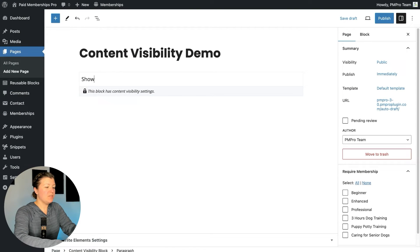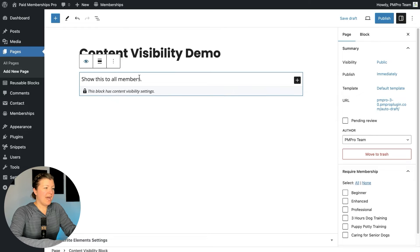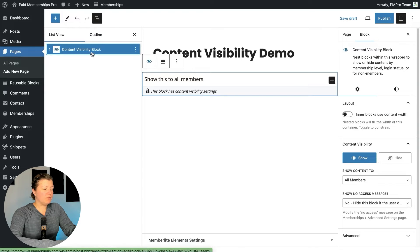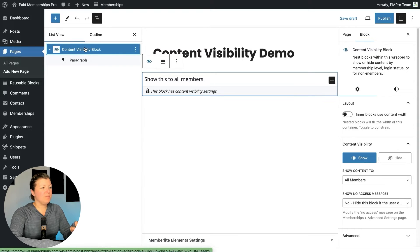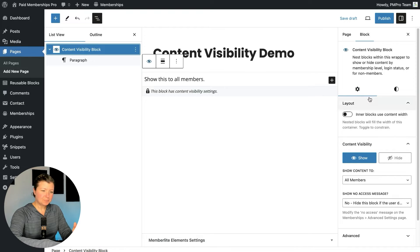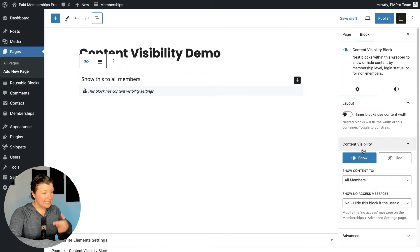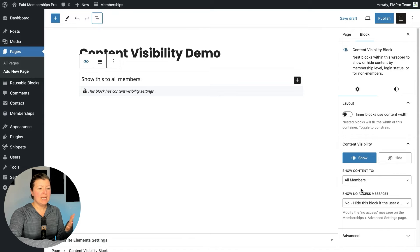Let's do some sample content. I'm going to show this to all members. If I click through to the outer block, you'll see the settings come up with the eyeball icon — that's a good way to get to it. Or you can use the tree view and click on the outermost element, which is the Content Visibility Block. In block settings, content visibility is where you control who can see or who cannot see the content. For this demo, we're doing show to all members, which is the default setting.